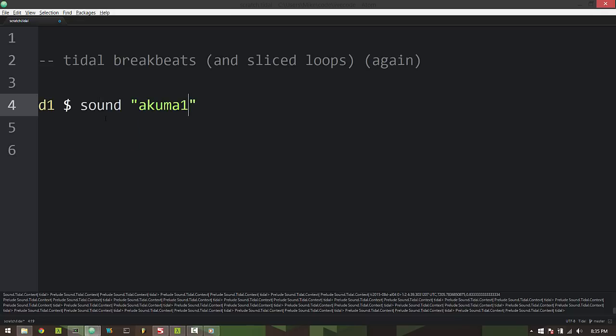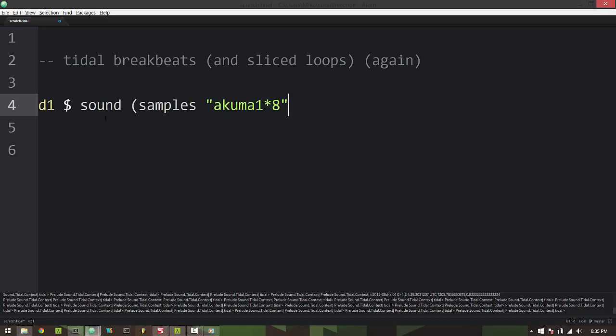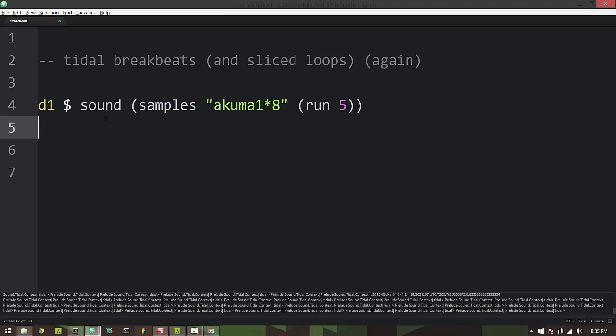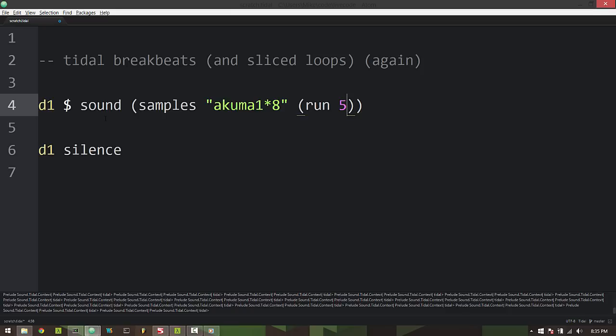So Akuma one. Now if I want to fill this up with eight samples since it's split up into eighth note chunks. Now I've only got five different samples so if I do a run of five that'll just play the five samples but some of them are going to repeat if I do it this way. But it sounds like this. So it's kind of spreading that run of five over eight. So some of them repeat.